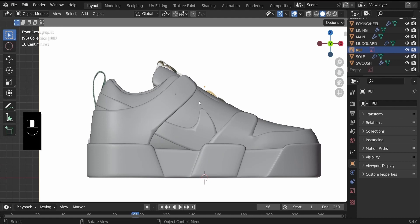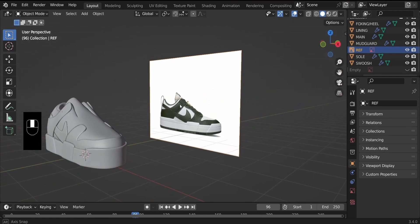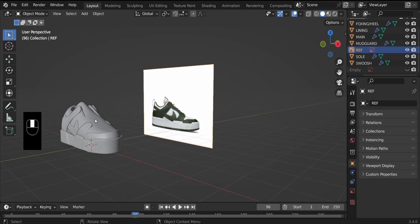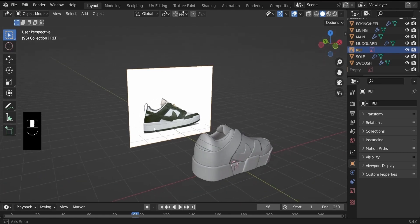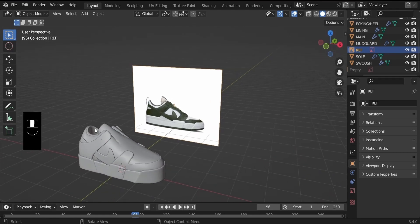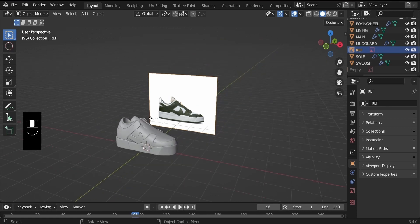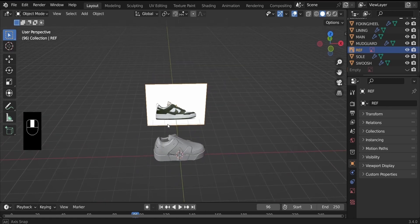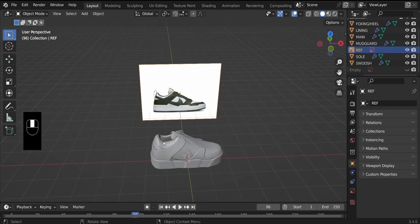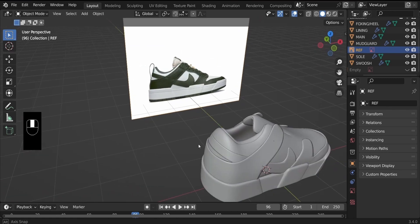So in part four, we will create the eye stays and the eyelets, and then this loop. And that should be all for the shoe design. The next part will be to add material. And we are pretty much done with the shoe. So thank you for watching and see you in part four.